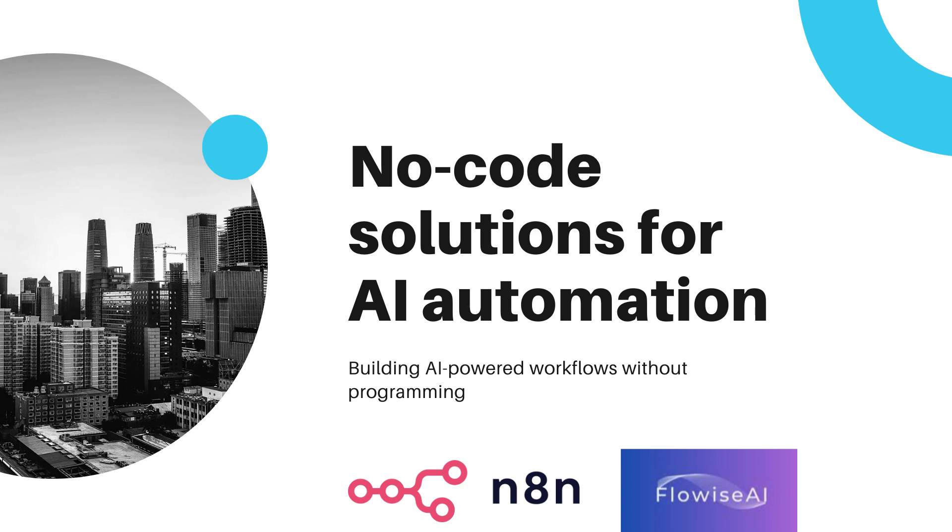We'll explore how these tools allow us to create sophisticated automation solutions without extensive coding knowledge. By the end of the video, you'll understand how to leverage these platforms for your automation needs.